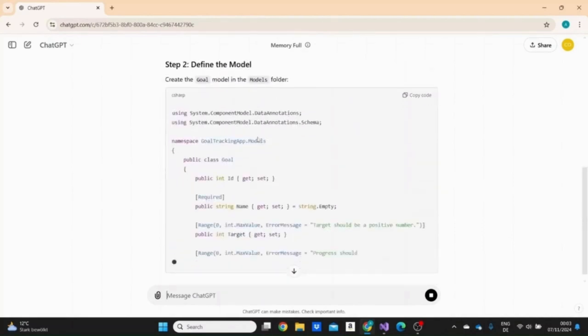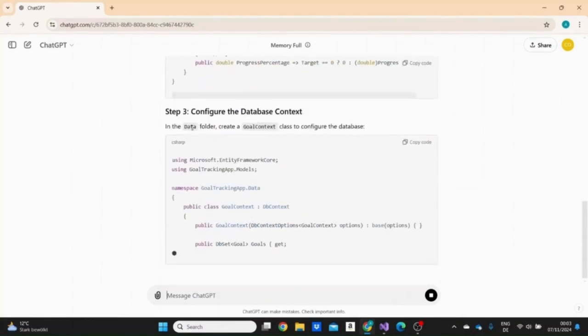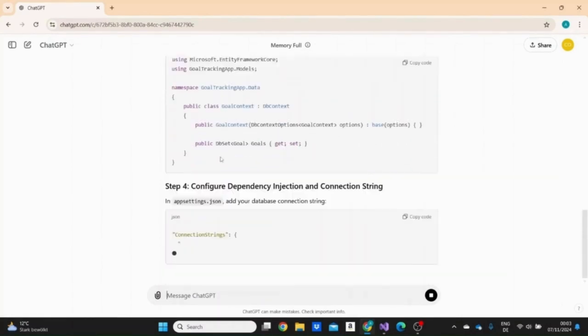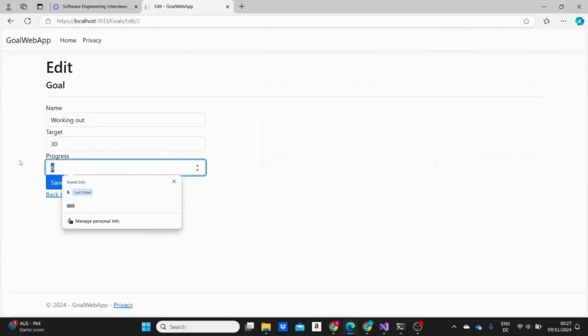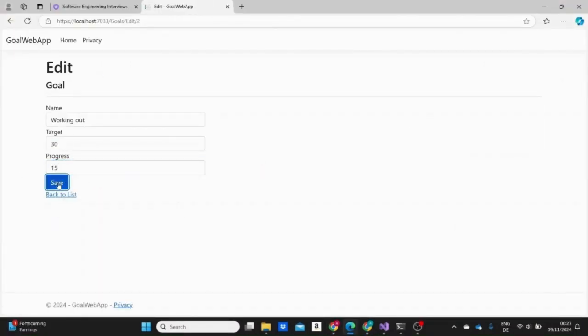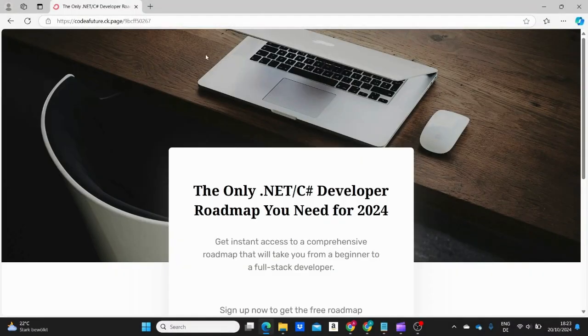You need to understand the code yourself, know how your project is structured, how different parts of your application interact with each other, and what each part does in order to become a true programmer.